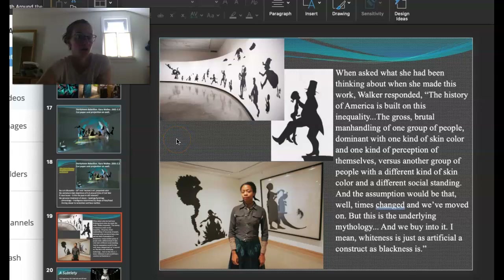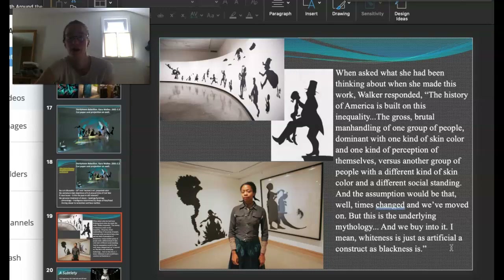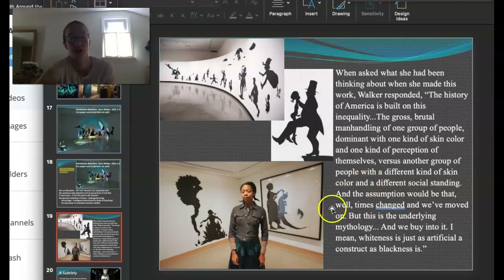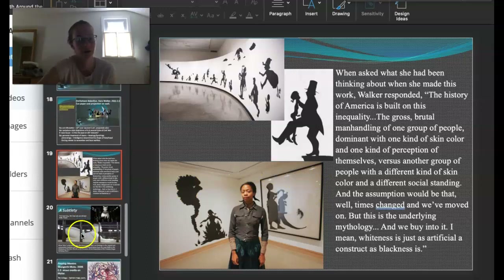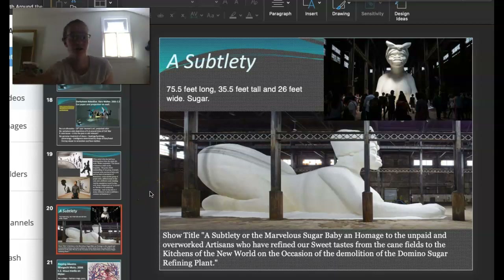She doesn't always use color — a lot of times it's just black on white walls. She said: 'The history of America is built on this inequality — the gross, brutal manhandling of one group of people dominant with one kind of skin color, versus another group with a different skin color and a different social standing. The assumption would be that time's changed and we've moved on, but this is the underlying mythology. Whiteness is just as artificial a construct as blackness is.' She's talking about identity and race as a construct. She also has a newer work: a giant sphinx of an African American woman made completely of sugar — referencing slaves working in the sugarcane fields.